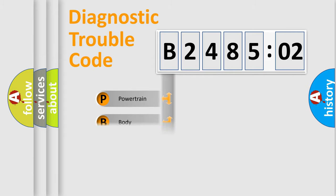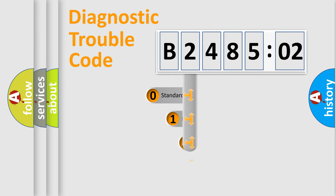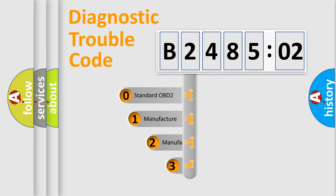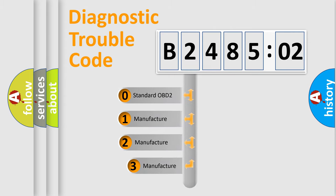Powertrain, Body, Chassis, Network. This distribution is defined in the first character code.